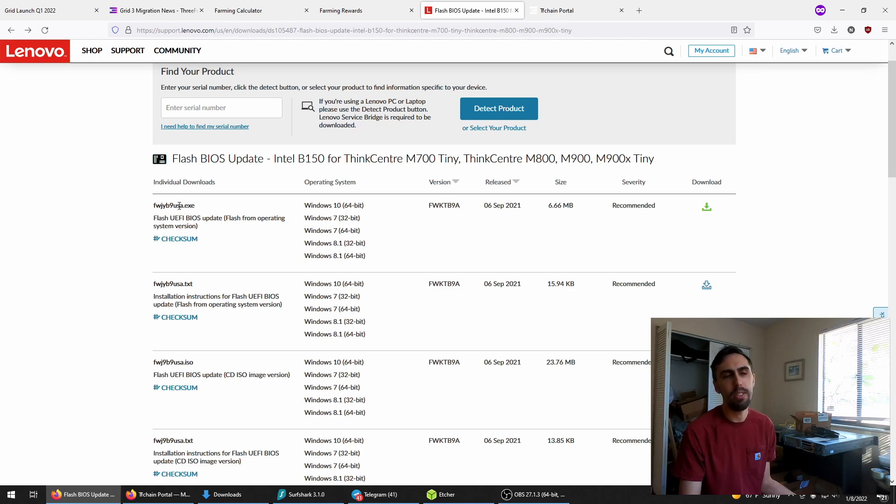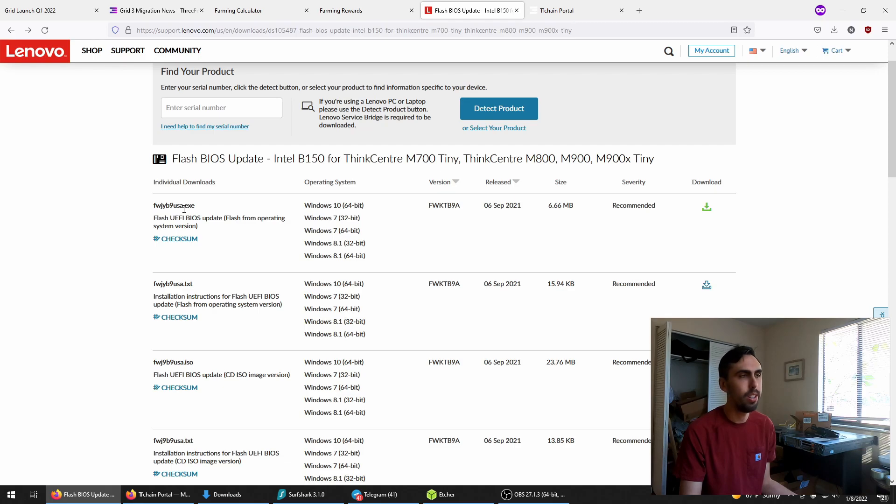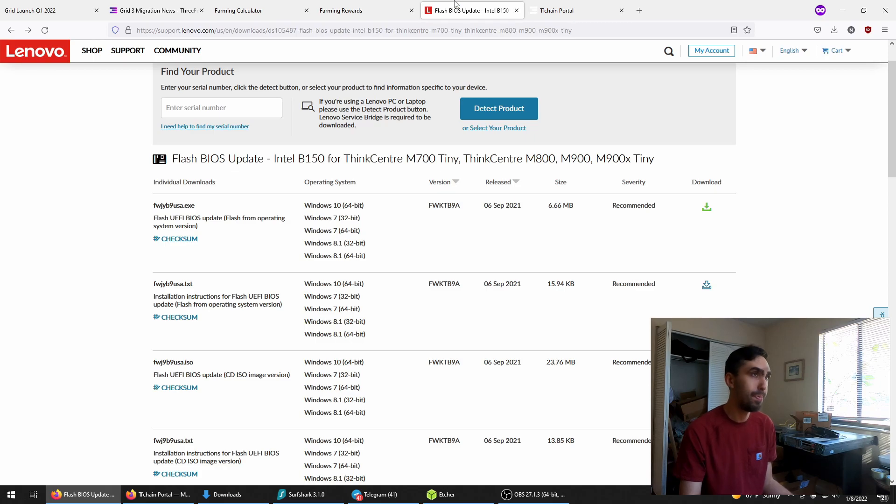You should really update your BIOS anyway, since a lot of those newer NVMe drives won't run on the old BIOS. I'm not going to go through a whole video on how to do it. Leave a comment below if you need any help with that.